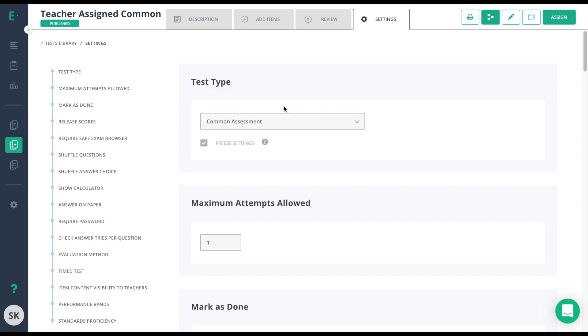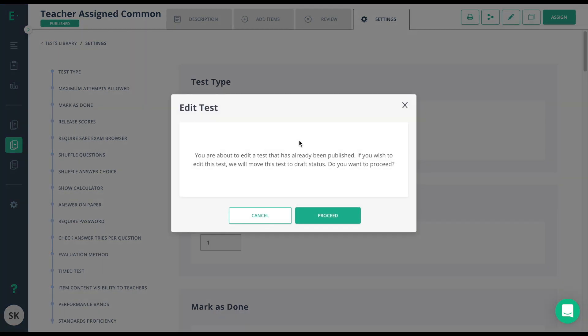Now, let's say that the settings were not correct. To change these settings, I need to go to the Edit icon. I'll get a prompt that tells me that if I edit this test, it'll move it to Draft Status, and yes, I want to proceed.